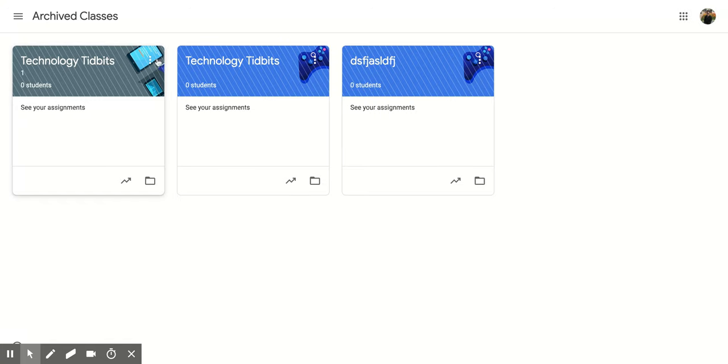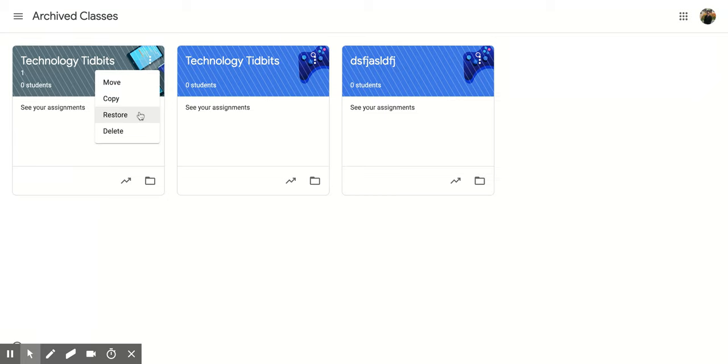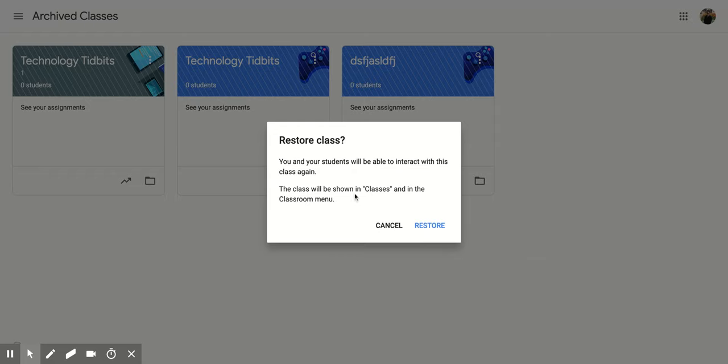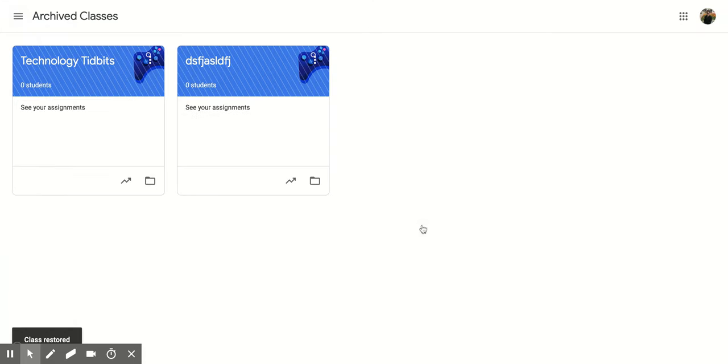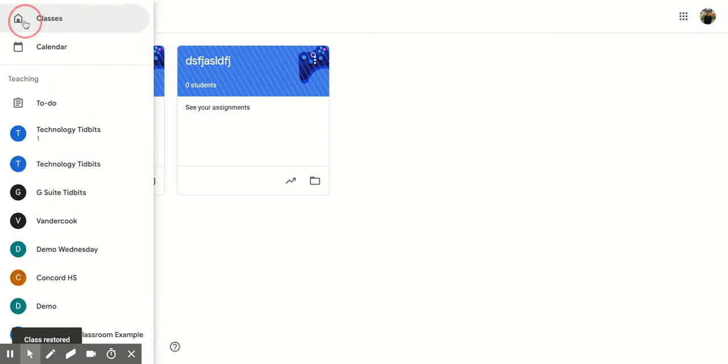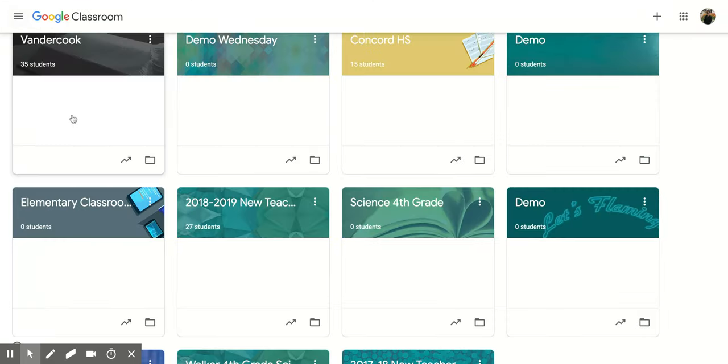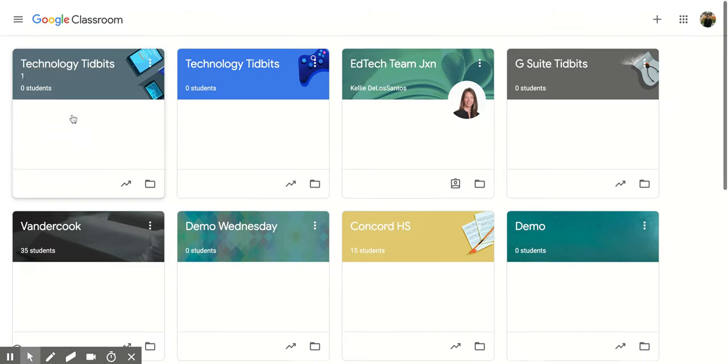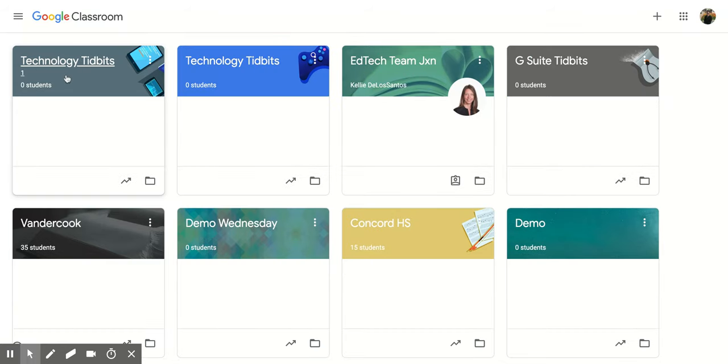And then you can click right here on that three and then click restore. And what that's going to do is it's going to bring your class back to your classes. And if I scroll up, there it is right there again.